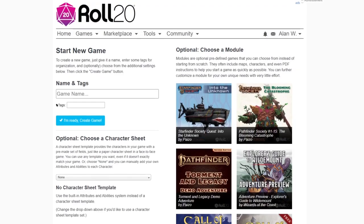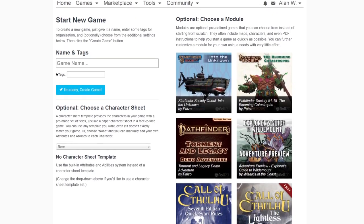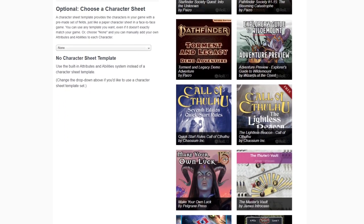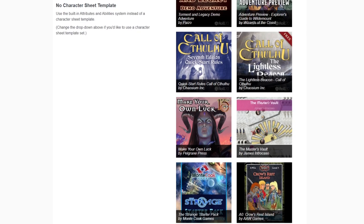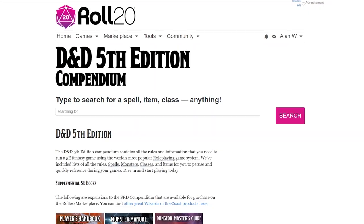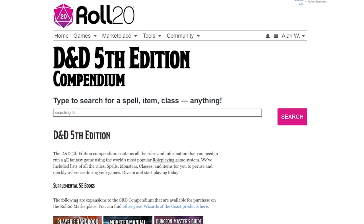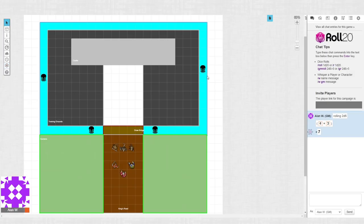For an experience as close to real life as possible, you'll want to find a service like Roll20, an all-in-one free-to-play platform that offers you video and voice chat, character sheets, a compendium, and a virtual tabletop. It's pretty much everything you need to get your campaign up and running.